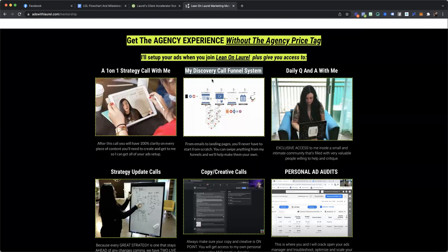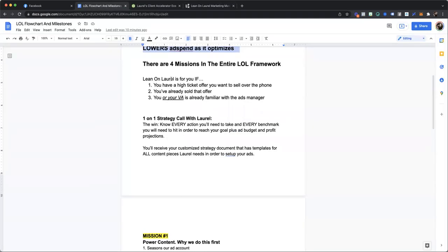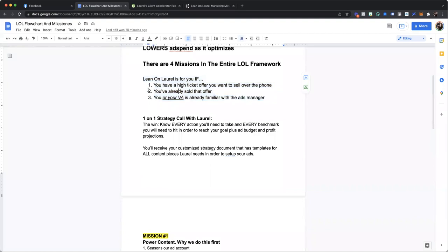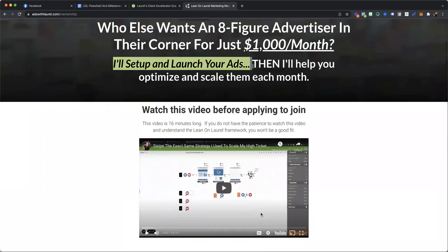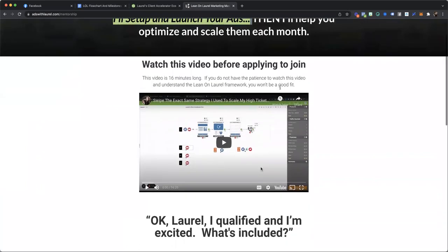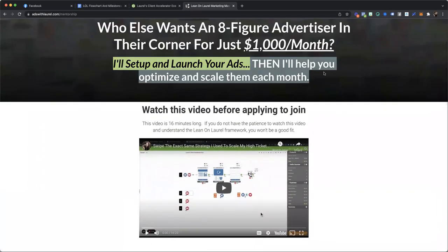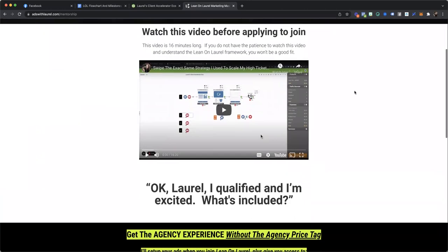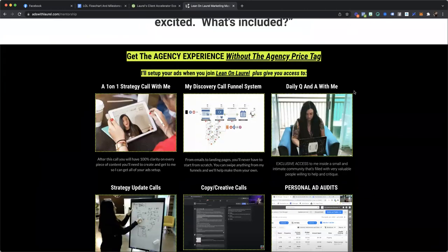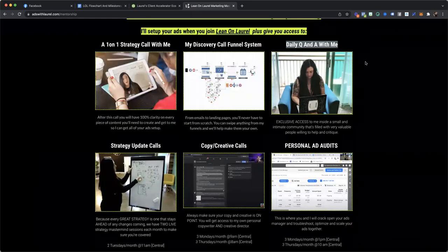So whether you're doing that, bringing in people through a challenge or a webinar, if you've already sold that offer and you or your VA is already familiar with the ads manager. Because even though I am going to be setting up and launching your ads, I'm going to be helping you ongoing inside the ads manager so that you can optimize and scale them. So you're going to get access to daily Q&A with me. You're going to get strategy calls.